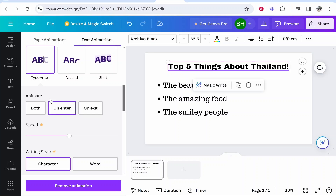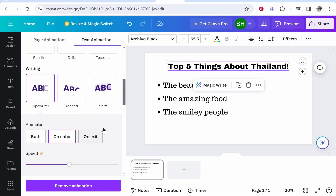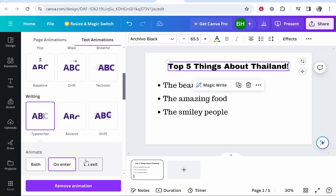If you're following this video and want to create a presentation, I would only recommend selecting on entry. You don't want too many animations going off, and when we get to the next stage of animating different lines, if you have it on both it's just going to be really confusing. So keep it on entry. You can also change the speed and the writing style if you've got a Canva premium subscription, but since I'm on Canva free we're just going to leave this as it is.